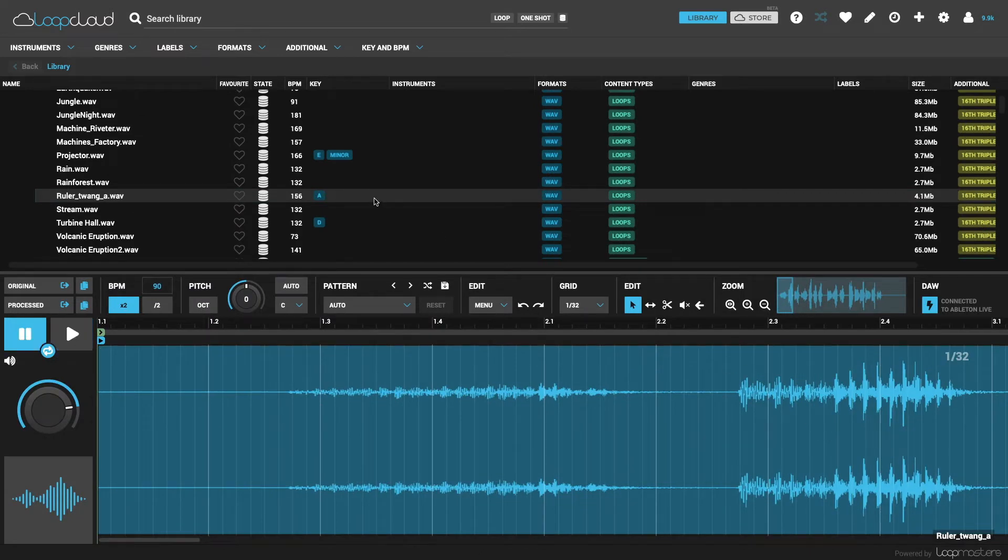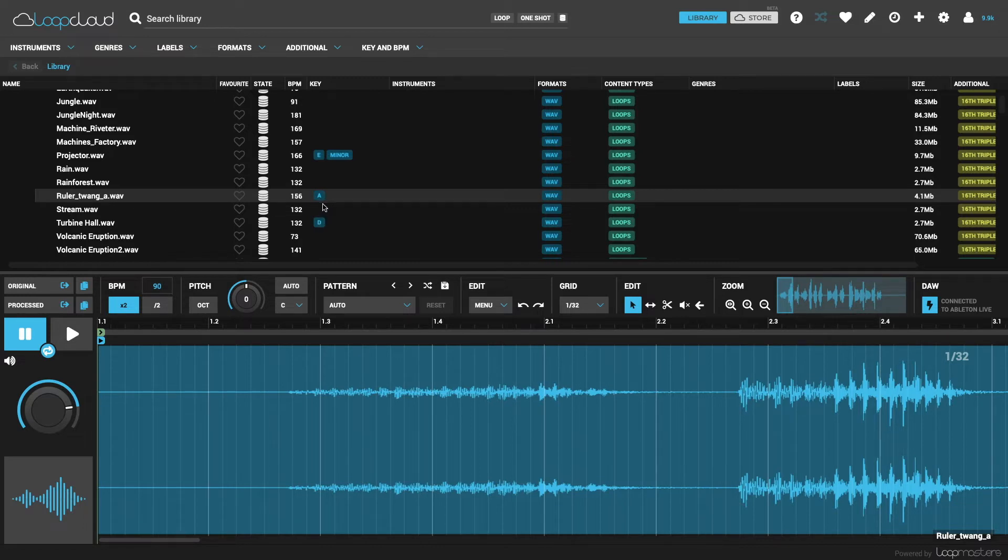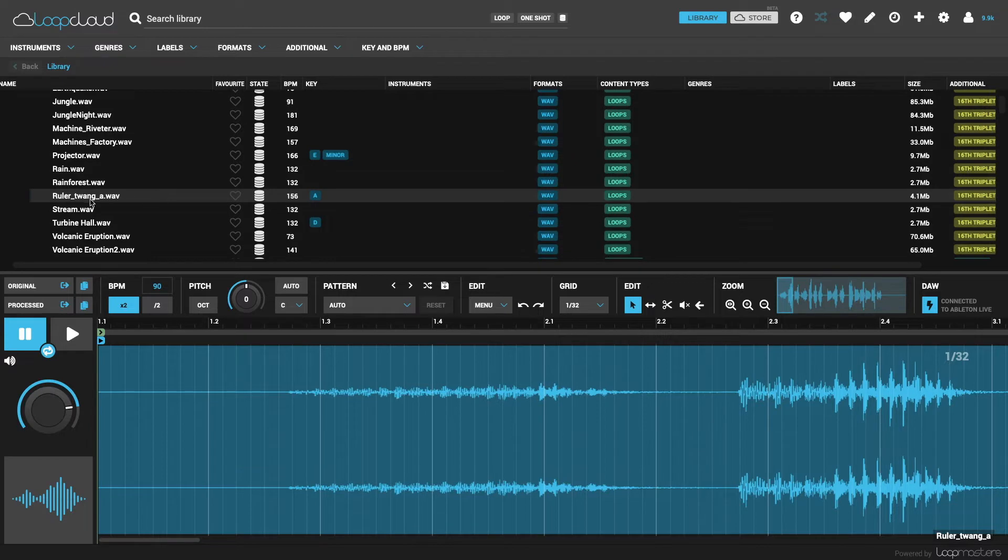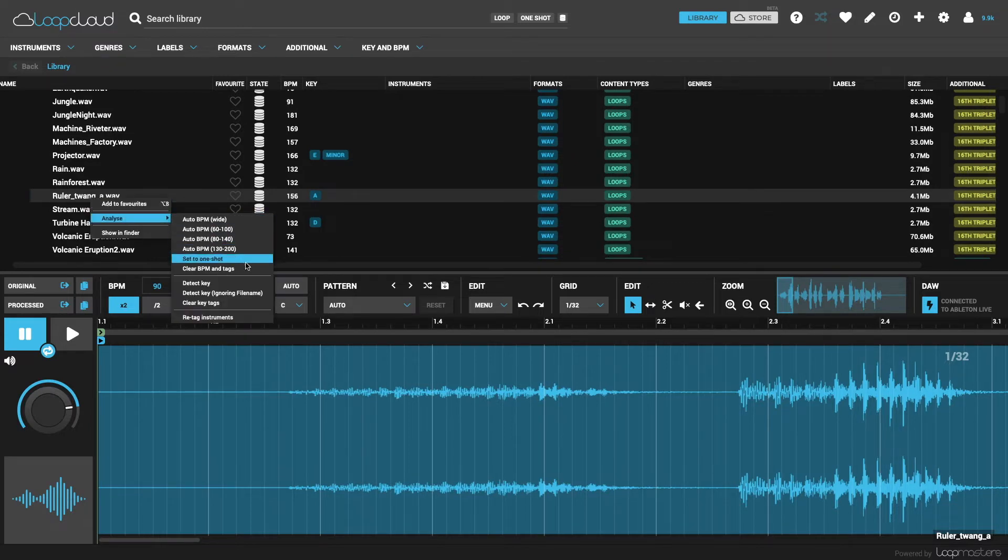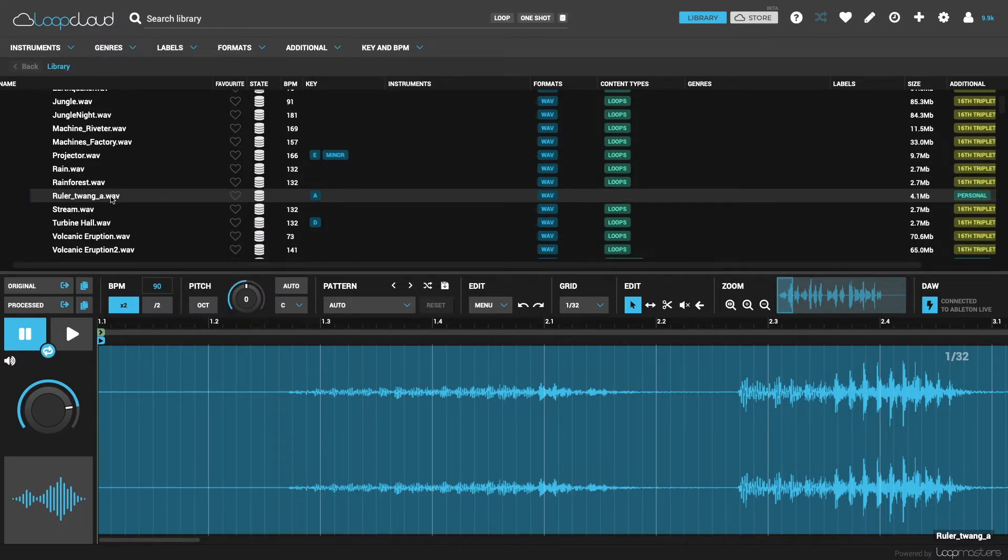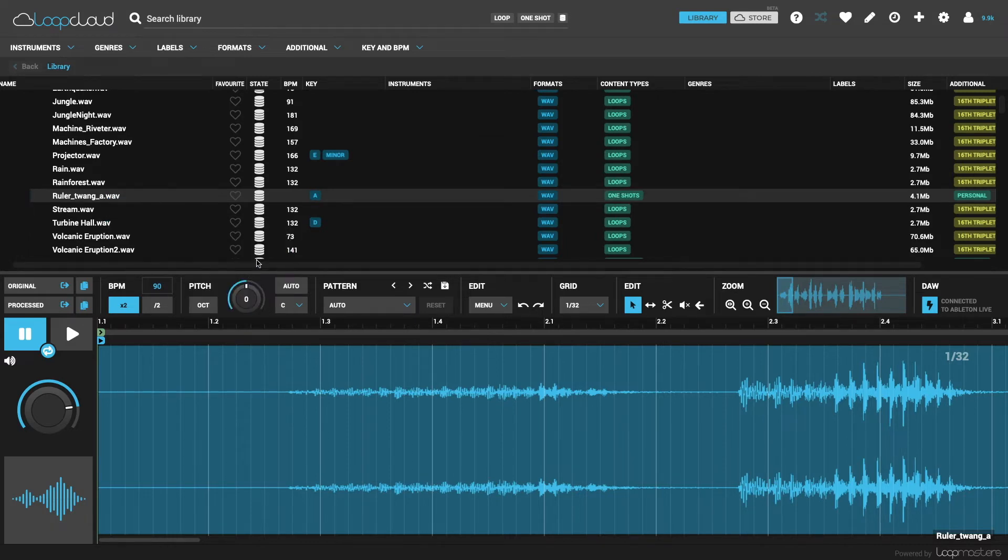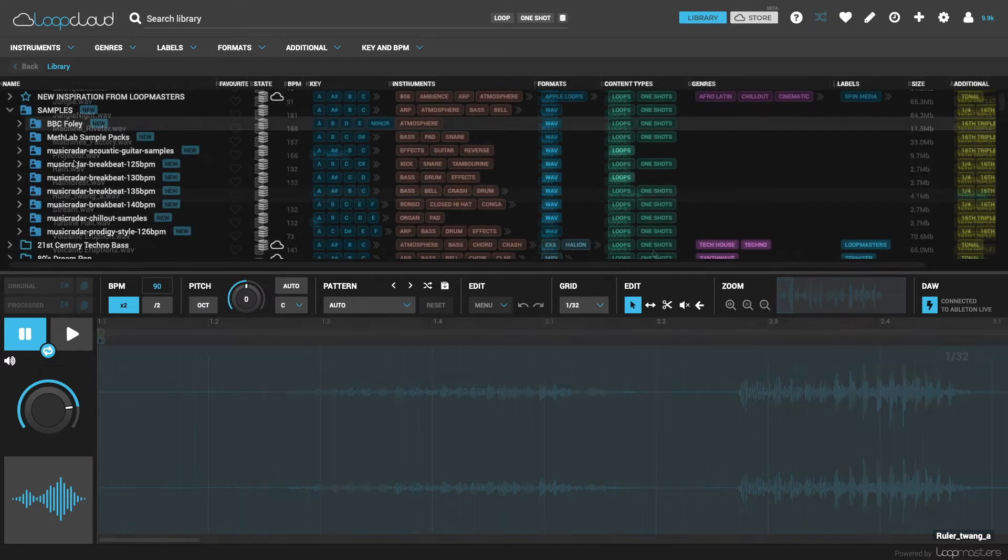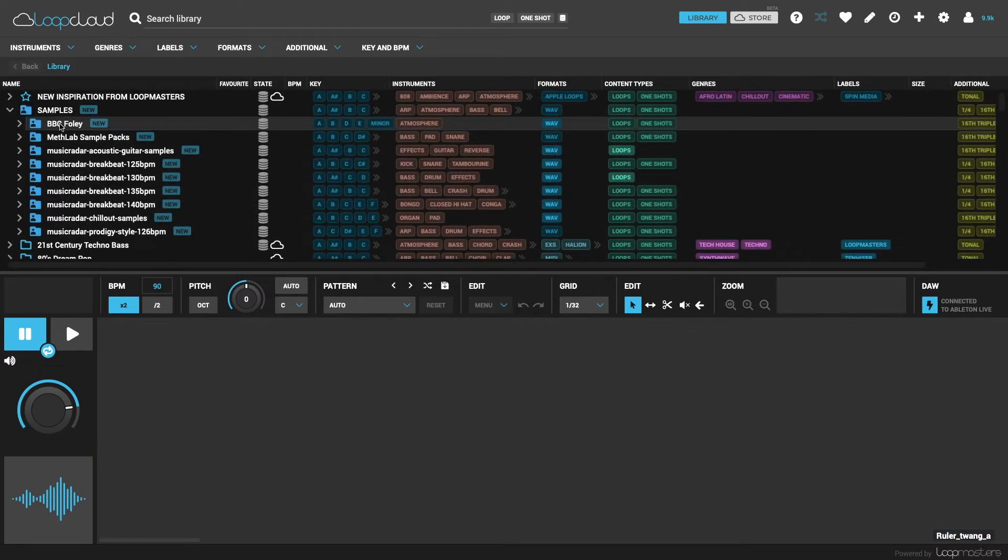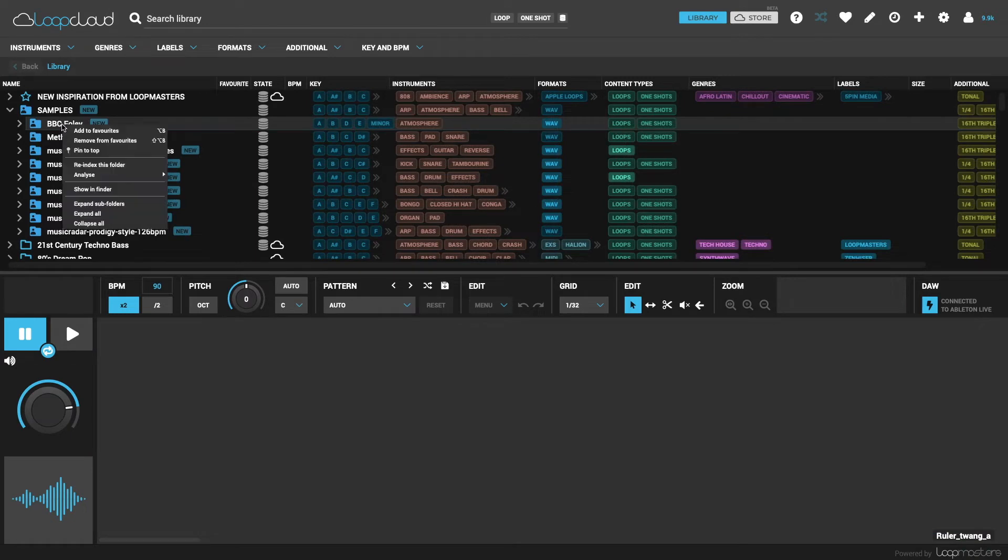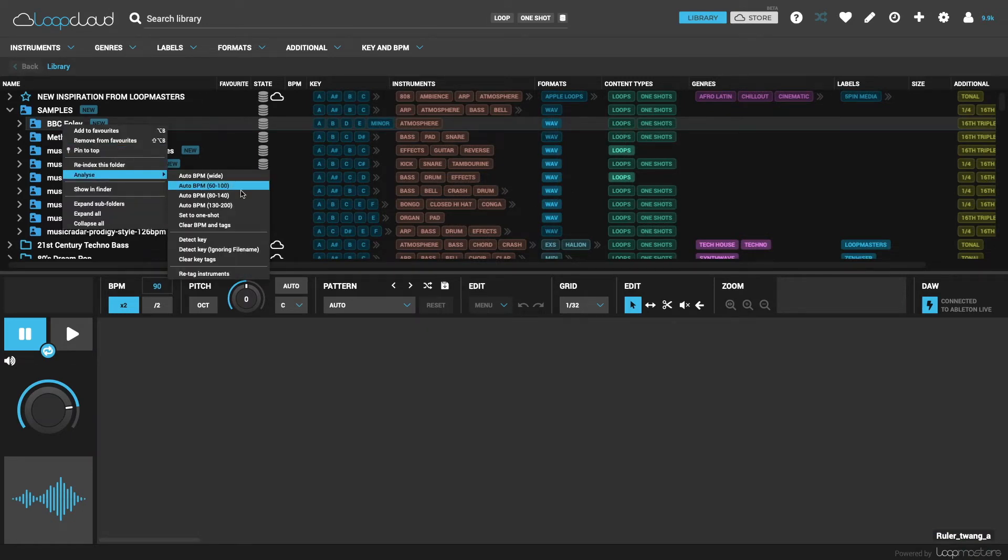Sometimes a one-shot in your collection might also have a misleading name, suggesting it's in a key like A, and also have lots of transients and appear to be a loop, in which case you can clear the key and BPM tags using the menu, as well as set it to one-shot, so there's lots of scope for getting the analyzer to do what you want. And all these commands can be applied to whole folders, as well as individual samples.